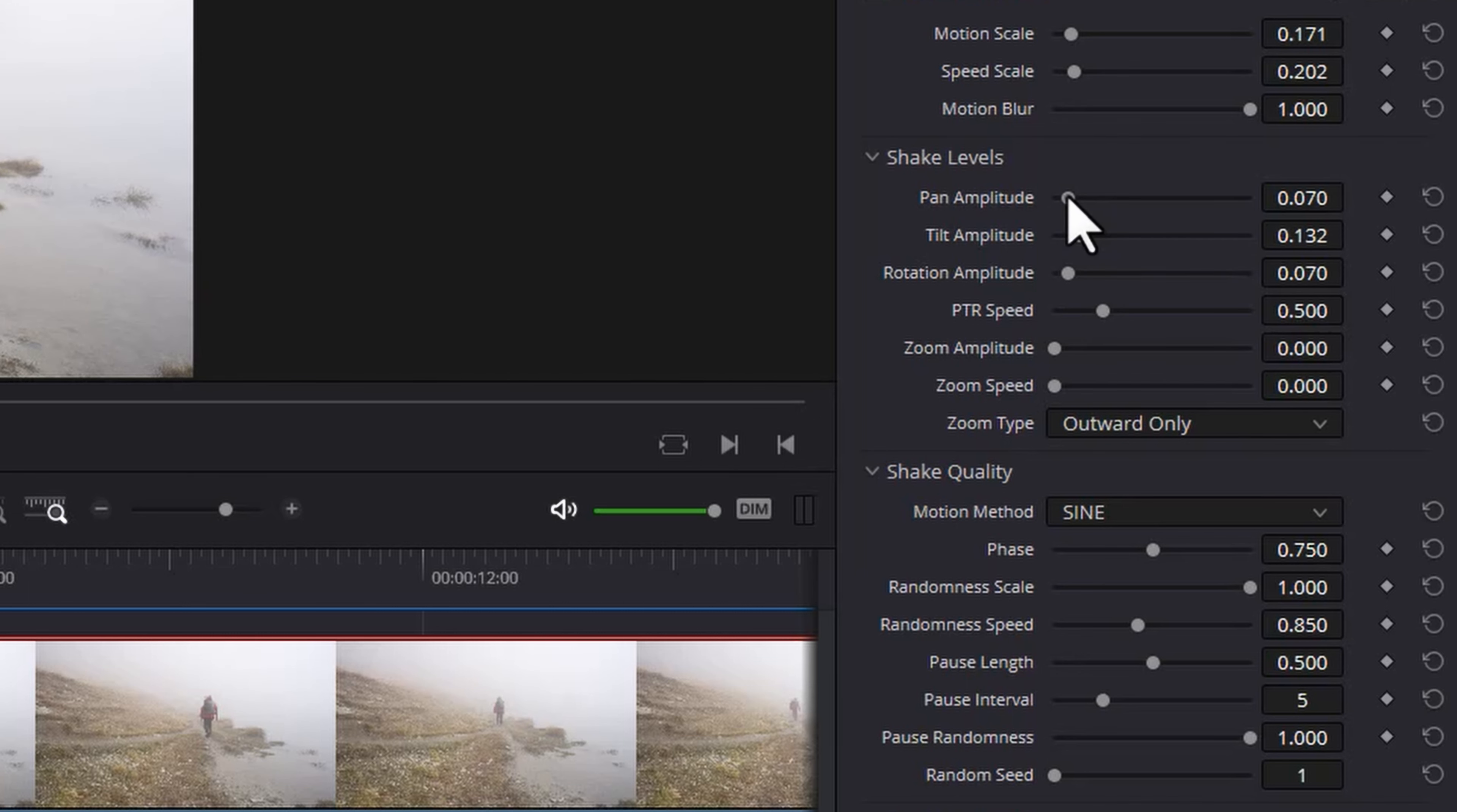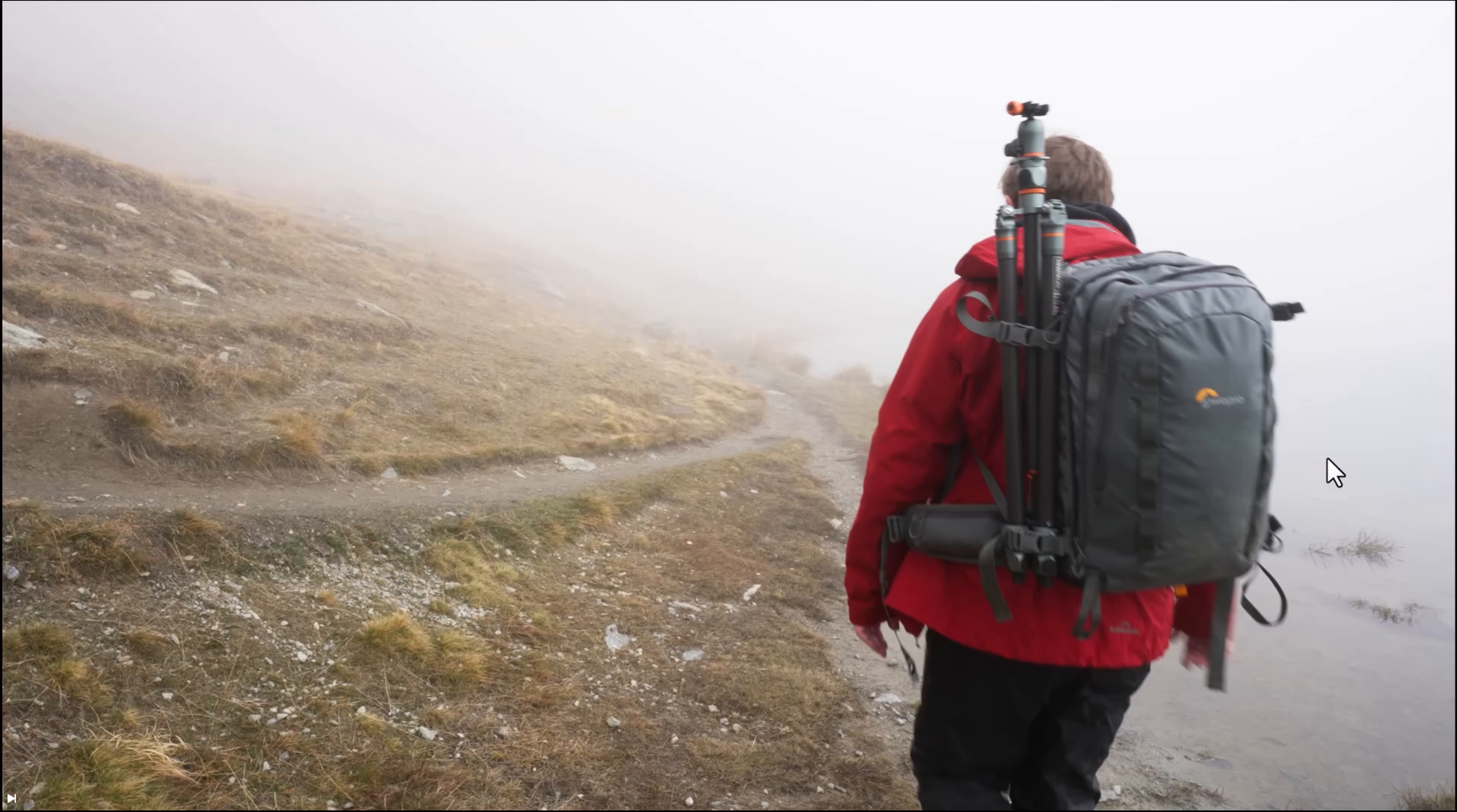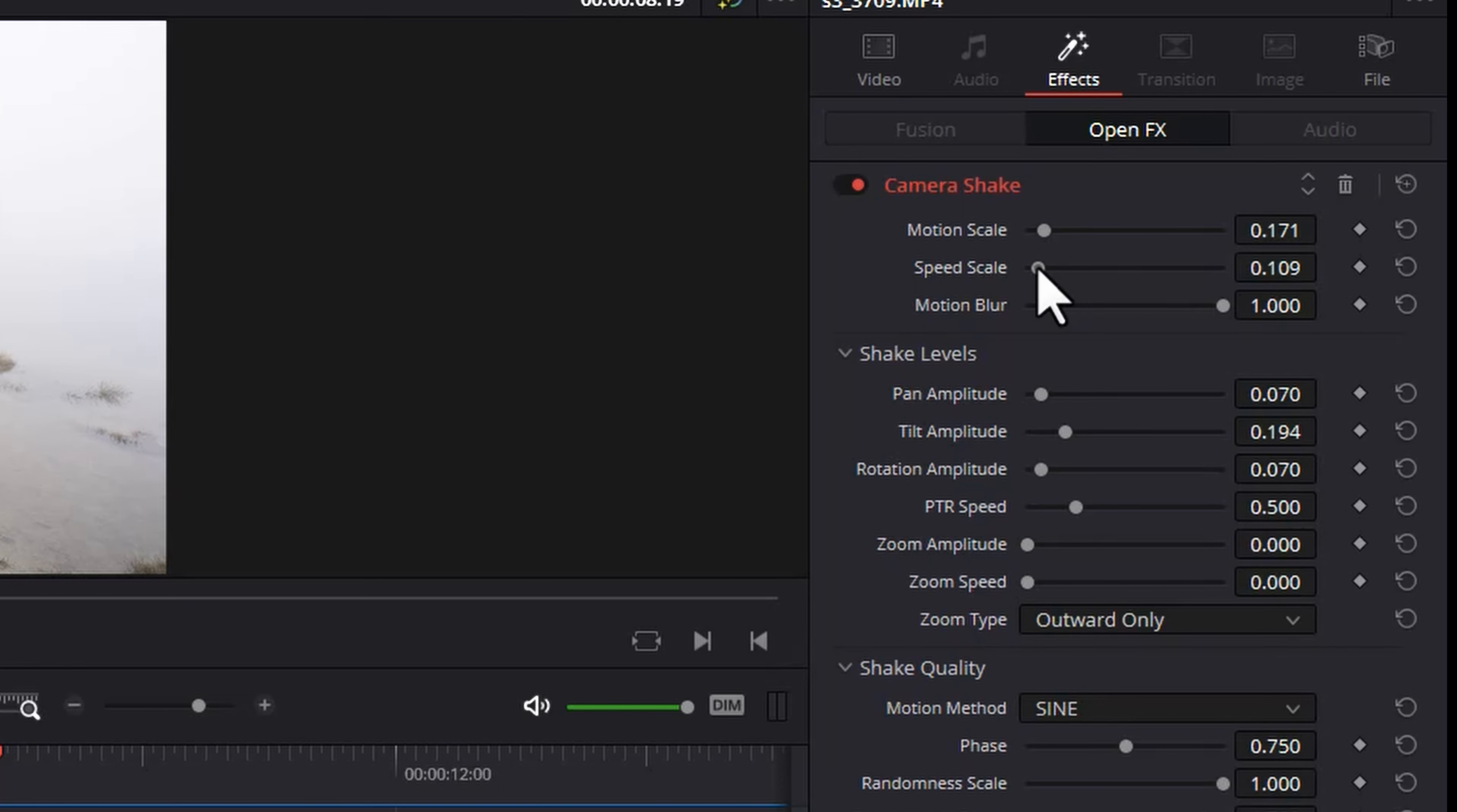Going to reduce the pan amplitude a bit and increase the tilt amplitude. I'm going to reduce the pause length and increase the randomness speed. Let's take a look at this now. It's a lot shakier now but it's moving too quickly. We'll drop down the speed scale once again.